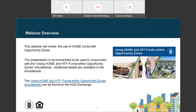Today's webinar will cover using Home Investment Partnership funds from HUD's Office of Affordable Housing Programs in Opportunity Zones, which are census tracts designated by the IRS that offer capital gains tax relief to attract investment. There is an e-guidebook companion piece called Using Home and HTF Funds with Opportunity Zones e-guidebook, which includes more detail on the material covered. Please refer to it on the HUD Exchange for follow-up on any topics.